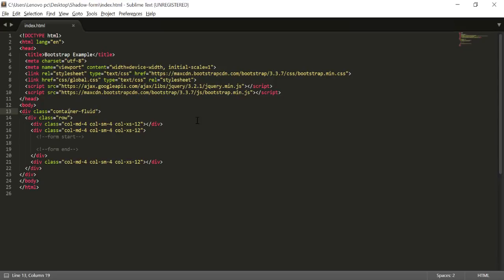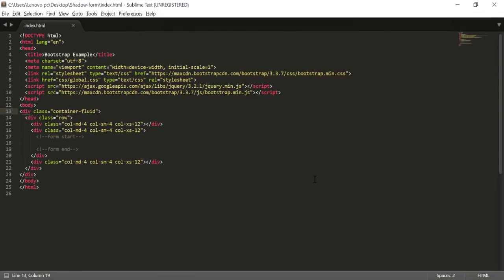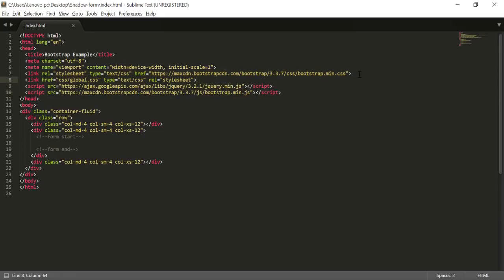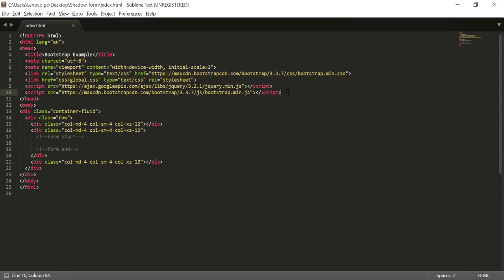This is my index.html file. I've already included a link for bootstrap.min.css, a link for global.css which I haven't created yet — I'll create it just now — and there is a jquery.min.js link followed by a bootstrap.min.js link.